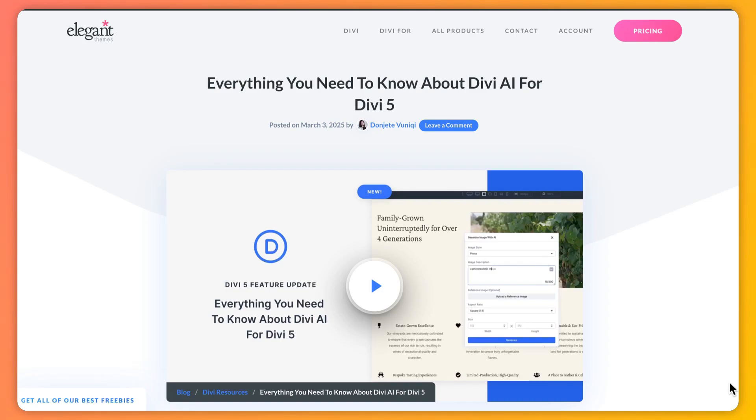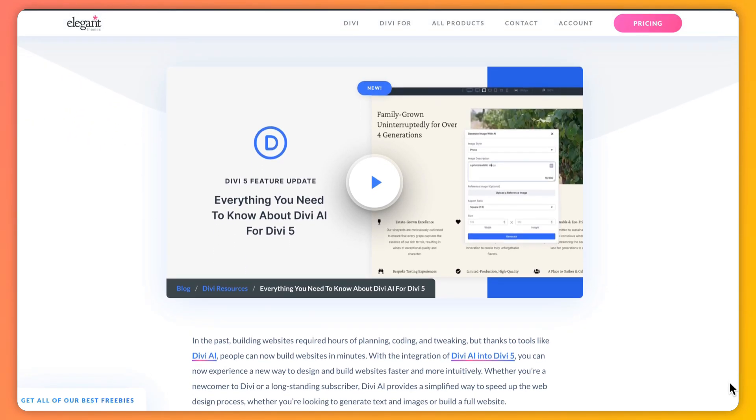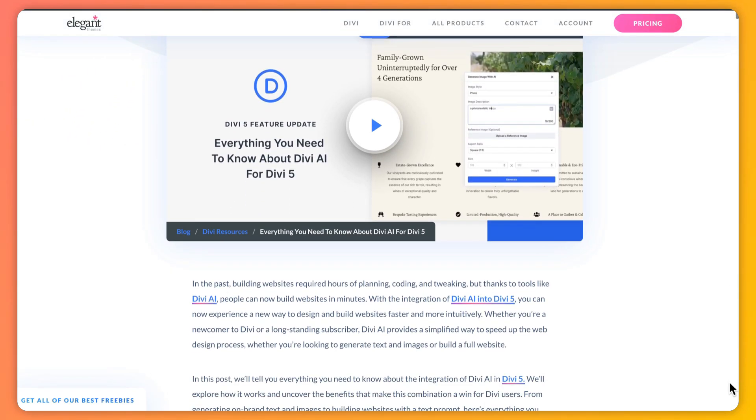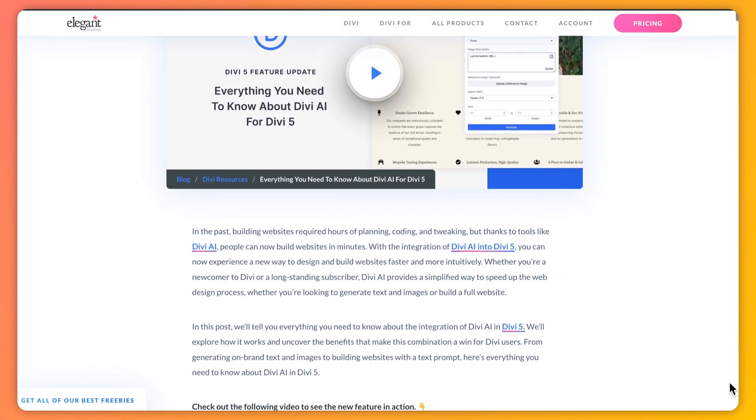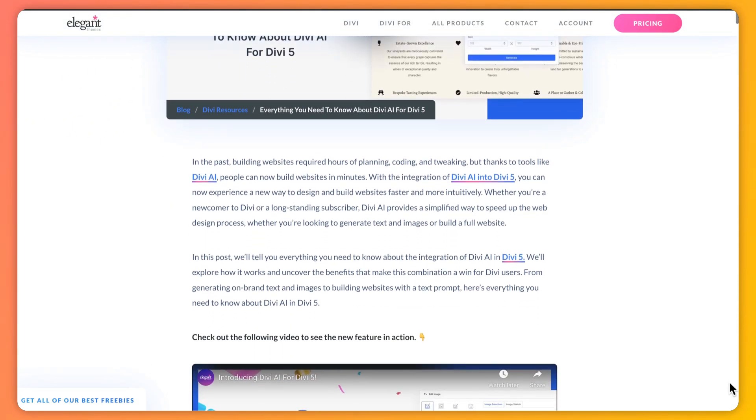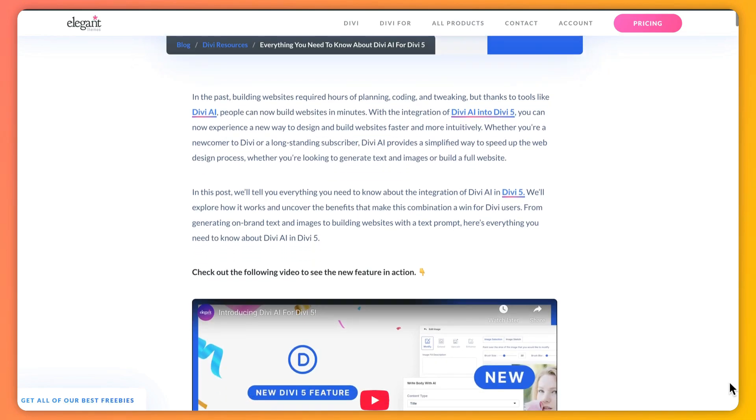Now in case you want to deep dive in this topic and learn more about it, we have created a complete blog post that we are going to link in the video description below. So once you are done with this video, I would highly recommend that you go ahead and check out our blog post. I'm sure you will find it helpful.